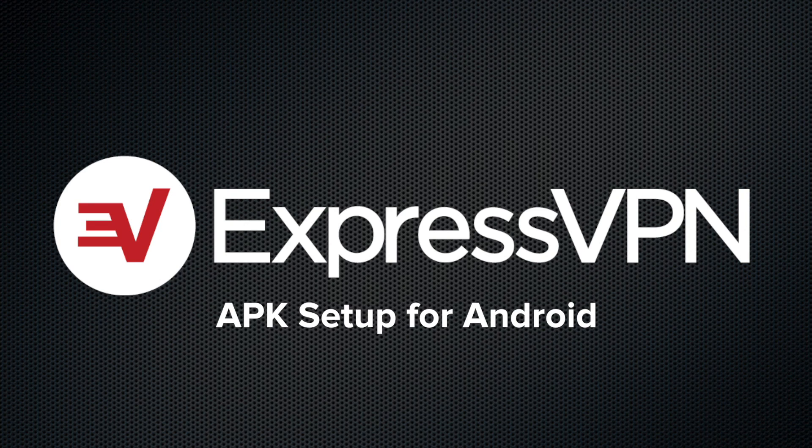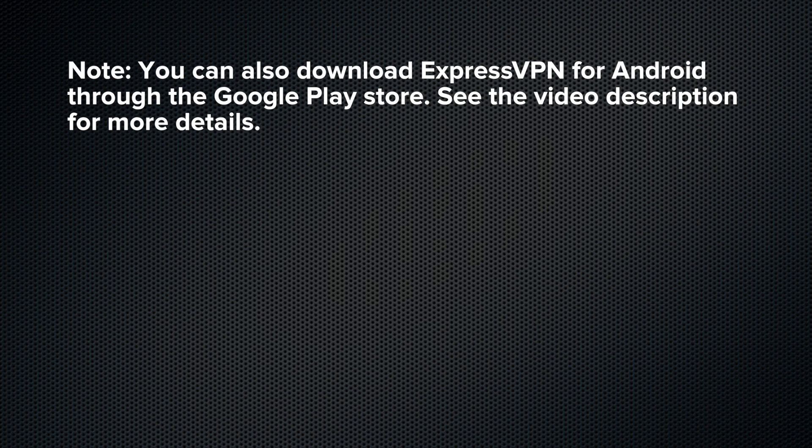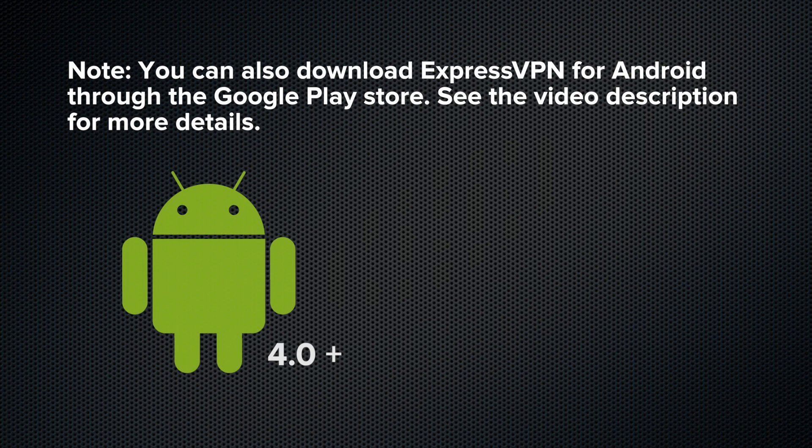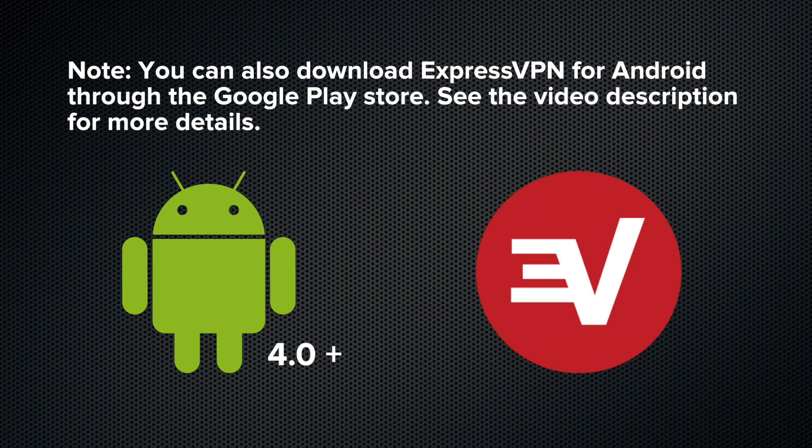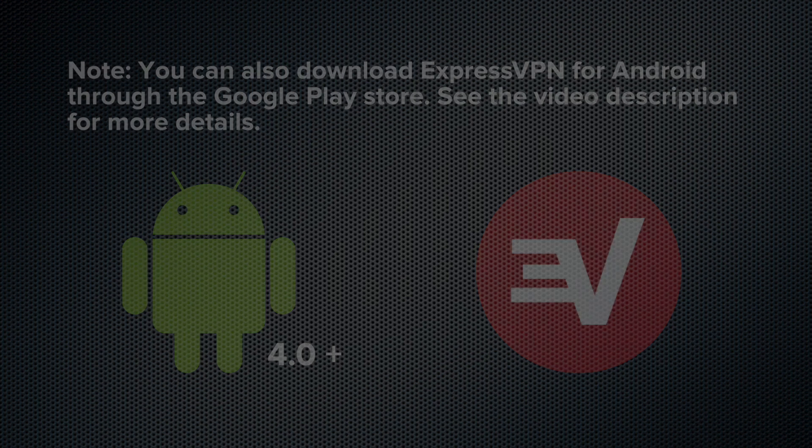Let's install ExpressVPN for Android through the APK method. For this demo, you'll need a device running Android 4.0 or above and an ExpressVPN subscription.